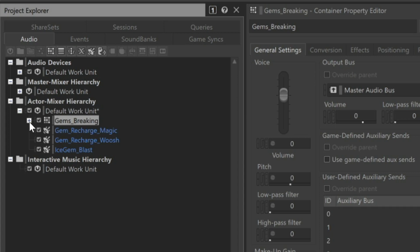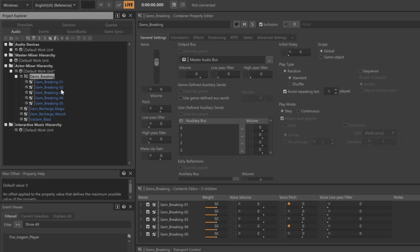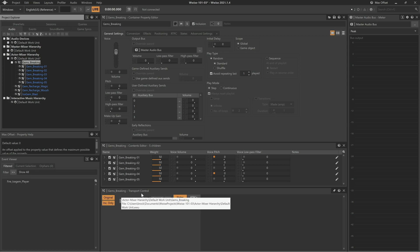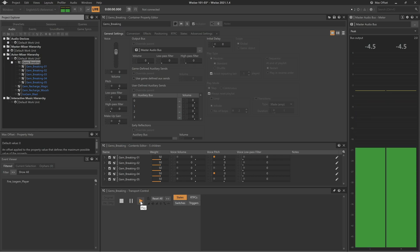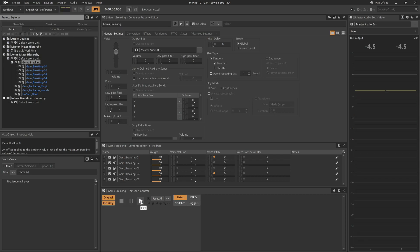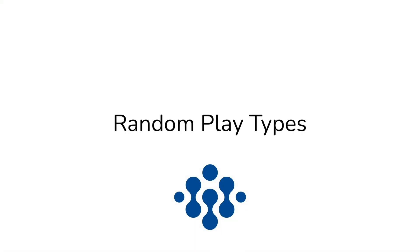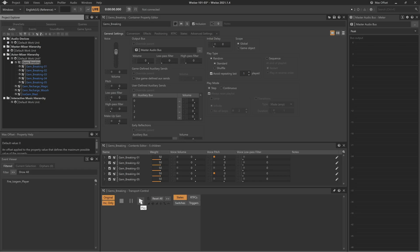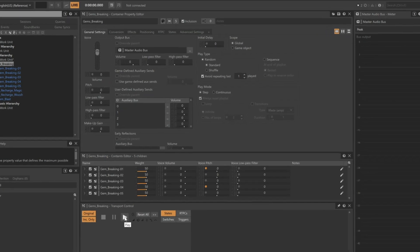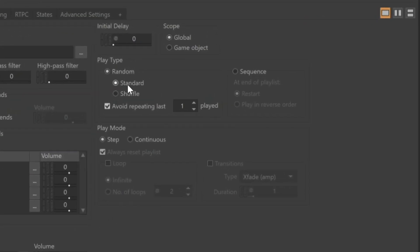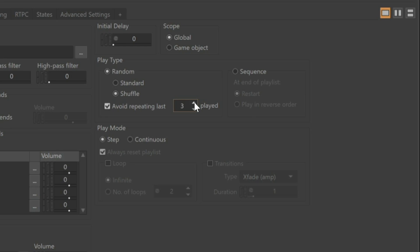The five sounds we had before are now inside this object. We can see this by expanding the Gems Breaking object to reveal what's inside. When the Gems Breaking random container is selected, the transport control focuses on that random container. Clicking Play, we can hear that each time we play, it's randomly choosing one of the five objects within. You do have some control over how randomization sound selection is applied. With the gems breaking random container selected, we can look over at the Random Play Type area and see that the Standard option is selected, meaning the entire pool is available to be randomly chosen from. Shuffle will randomly select one of the items but won't repeat until all of the objects within the random container have been played through. You even have a checkbox to avoid repeating the last certain number of objects from ever being played in a row.